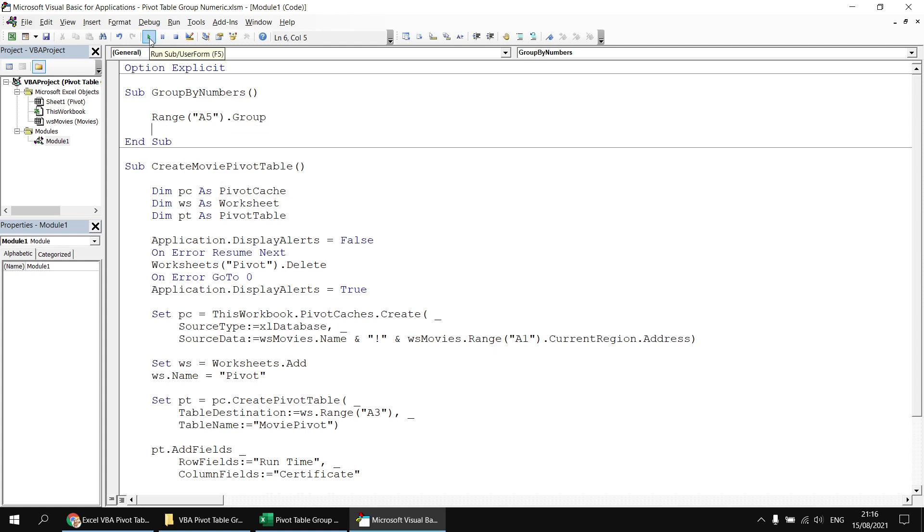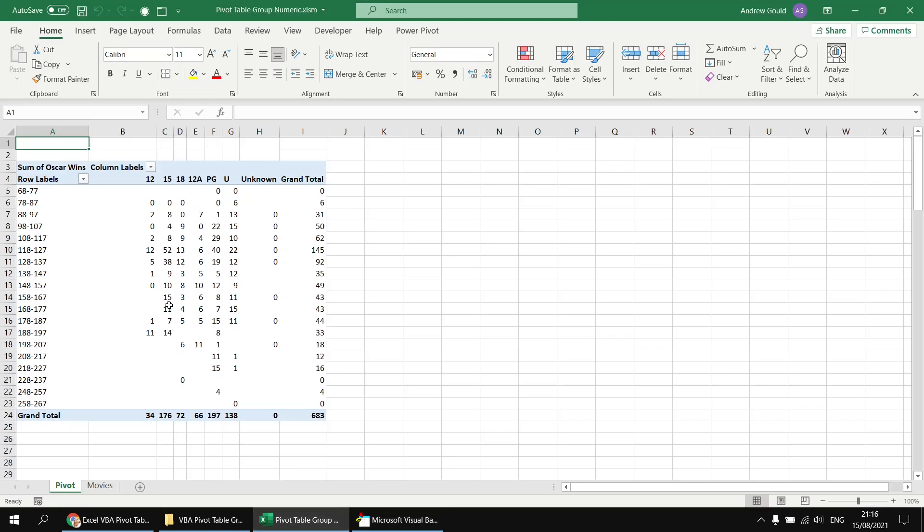Let's just run that subroutine. Head back to the Excel worksheet and find that Excel's decided to group the numbers in that range in sets of 10, so it's starting with the lowest possible value it found in that column, 68, and then grouped them in units of 10.